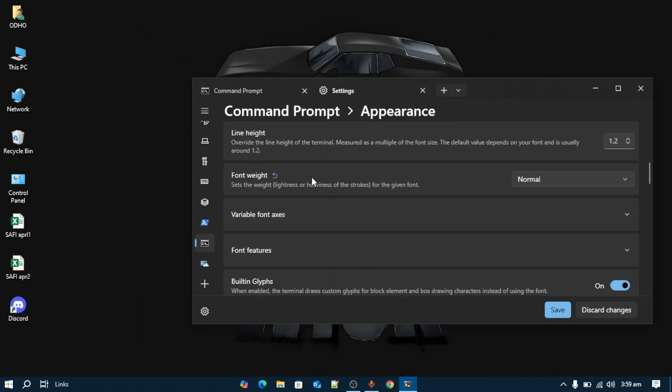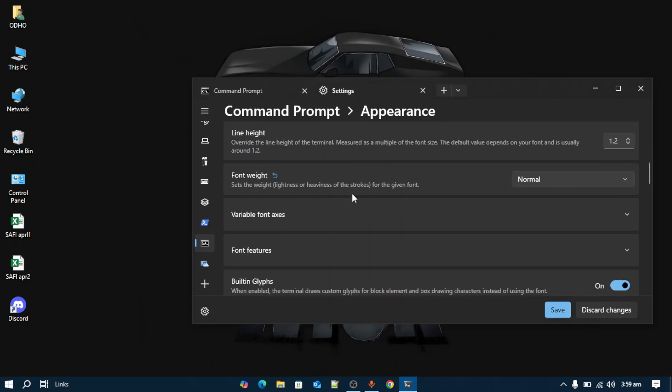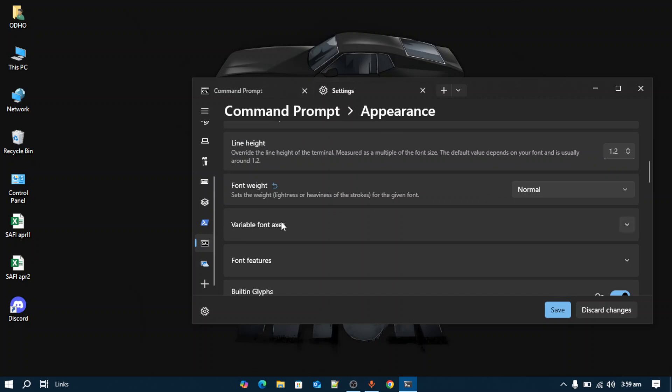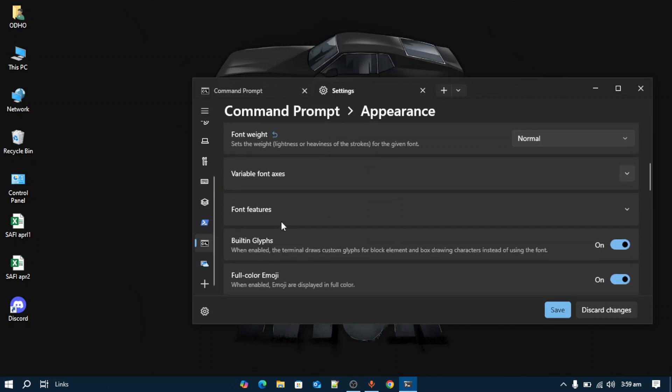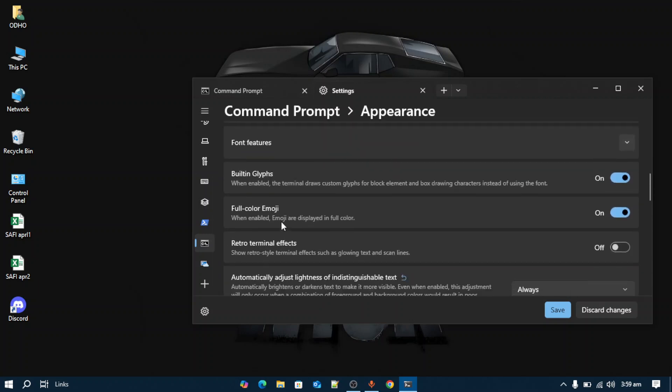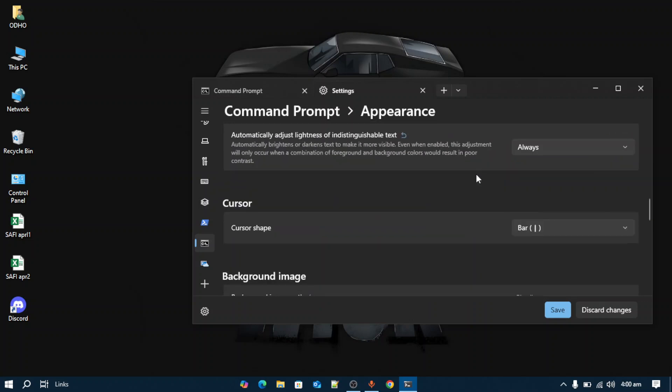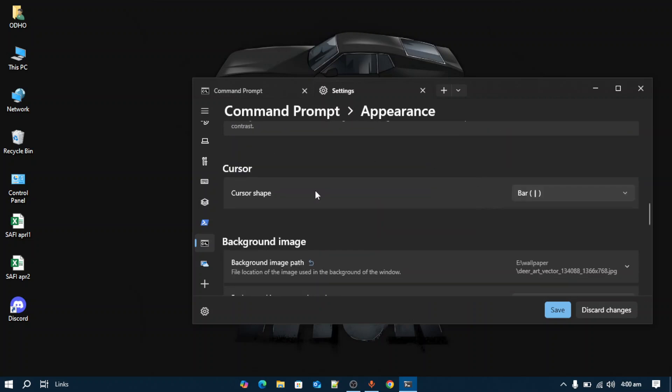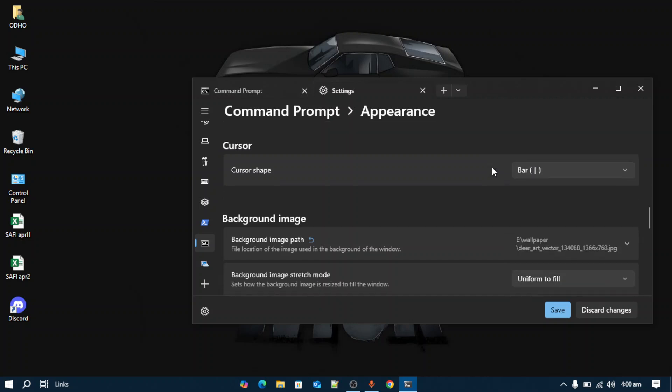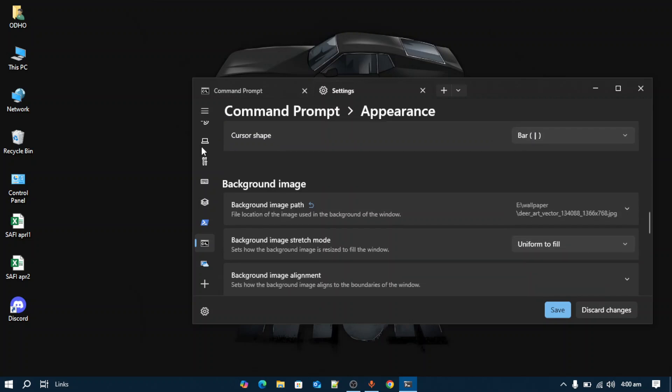You can change font size and line width of the terminal, and also add full color emojis by enabling the setting. You can change the cursor shape from bar to underscore or vintage.